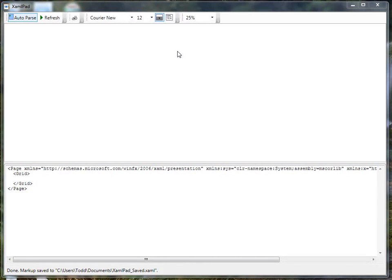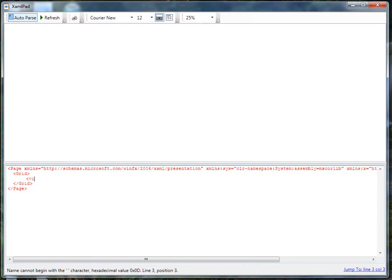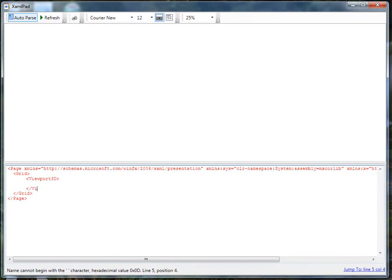That may all sound a little confusing and overwhelming. Let's begin to lay out an example now that we have all the terminology and theory in place. Let's go into our XAML, starting in our grid. The first thing we need is to define the three-dimensional space we're going to work in. In XAML, our three-dimensional space is specified as a Viewport3D.